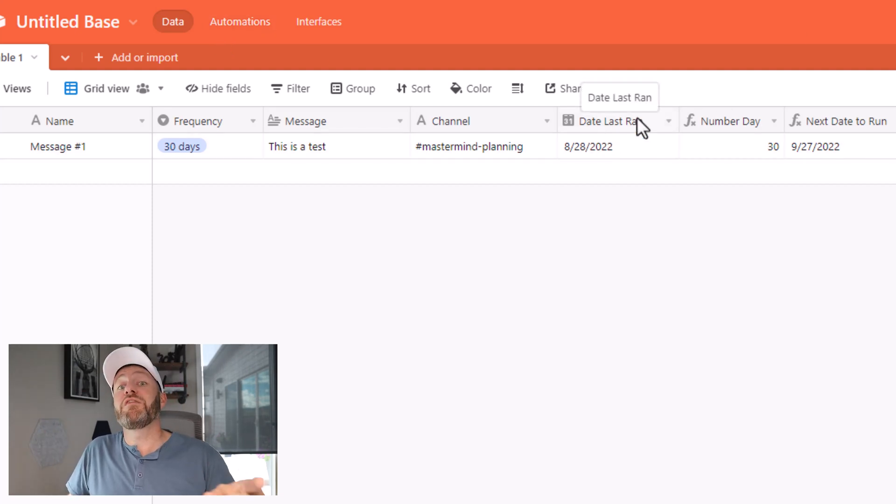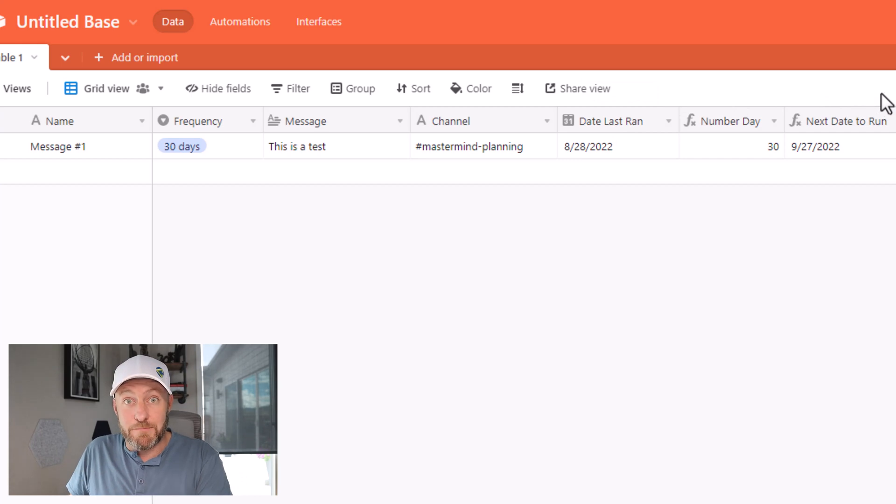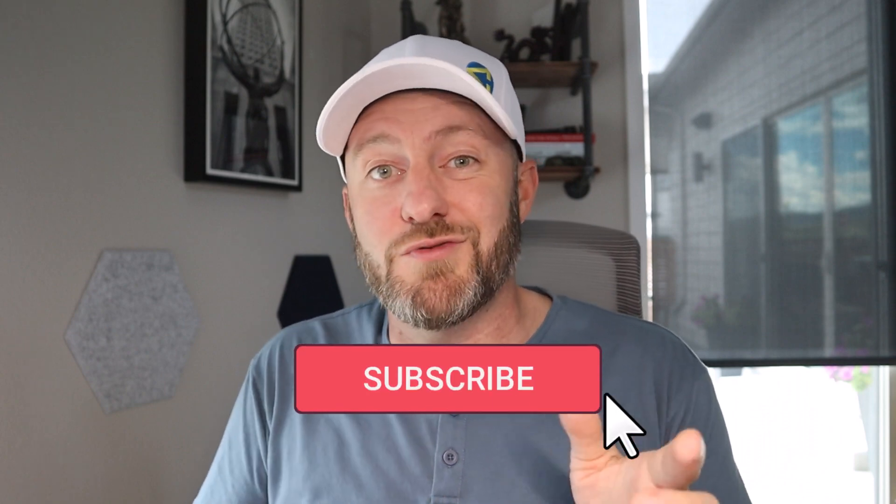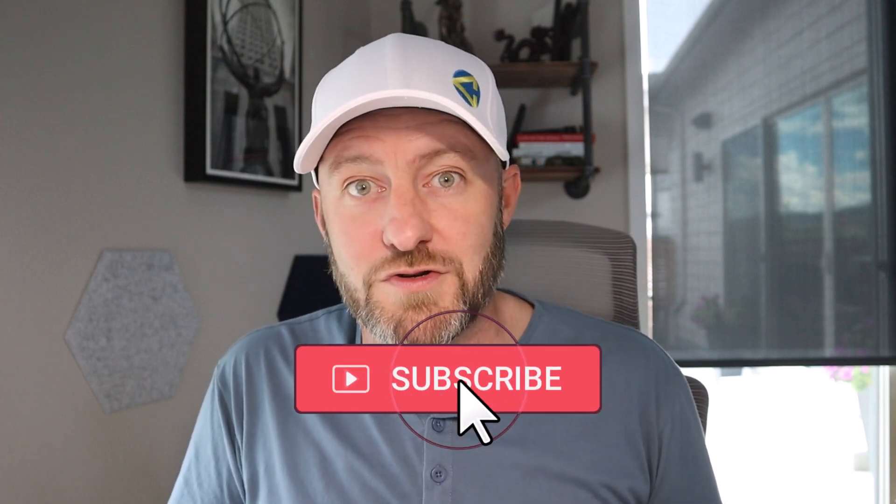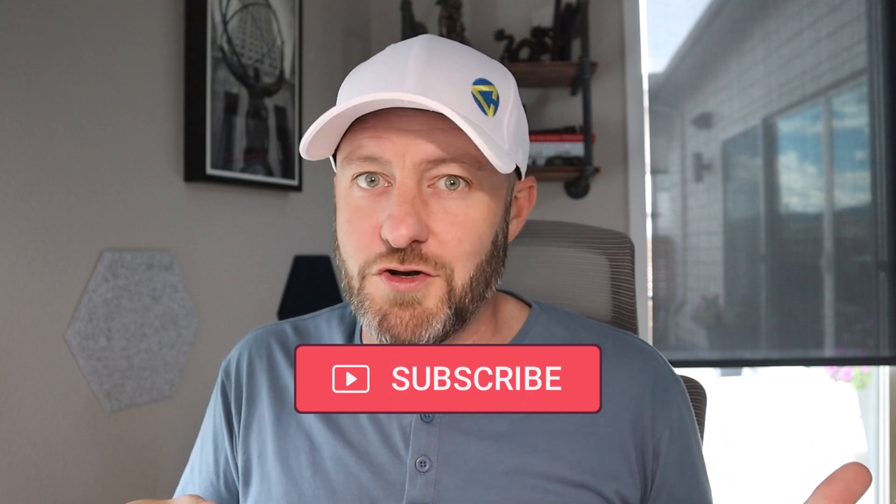I know we went fast in this video, but I hope you got a ton of value from it. If you did, be sure to subscribe to this channel so you don't miss out on future no-code news. And I will see you in the next one.